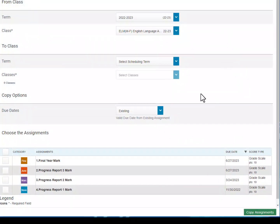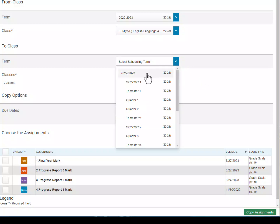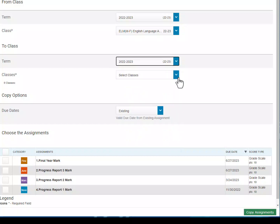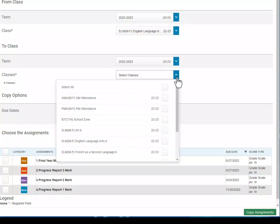The next thing I need to do is choose where I want to copy assignments to. I'm clicking on Scheduling Term. I'm copying from one full year class to another full year class, so I'm going to choose full year, and then I need to choose from the classes drop-down where I want to copy those assignments to.